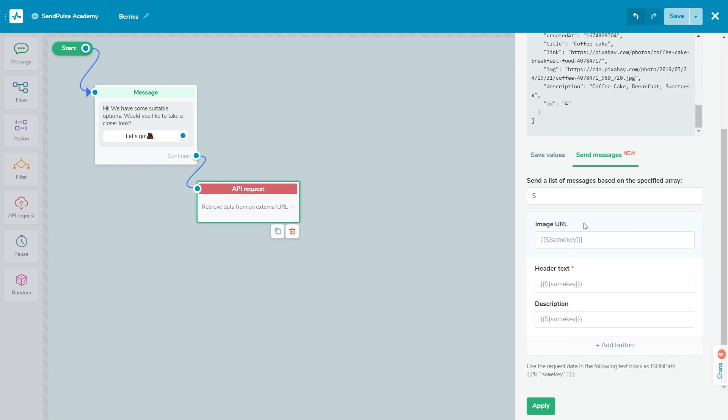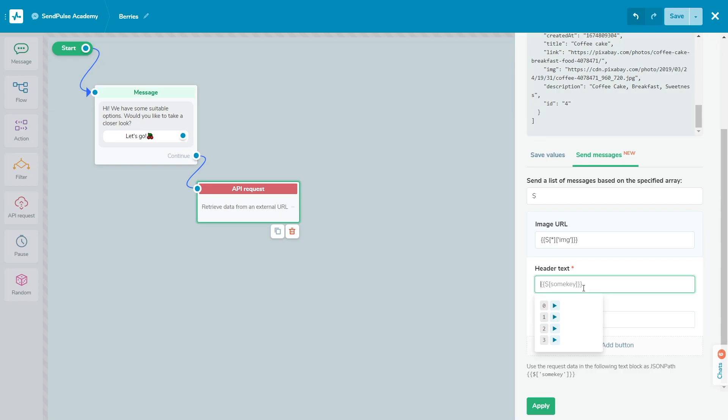Fill in the fields of the card. Image URL is an optional parameter—a link to a product card image. Header text is a required parameter—a product card header consisting of several array elements added one after another. The maximum header length is 80 characters; any extra text will be cropped. Description is required for Facebook Messenger with a maximum length of 80 characters.